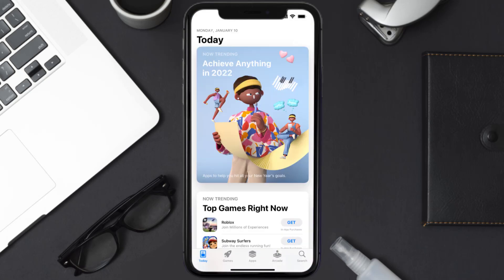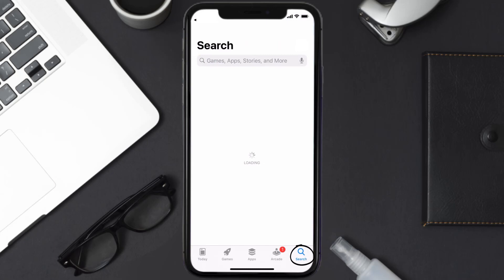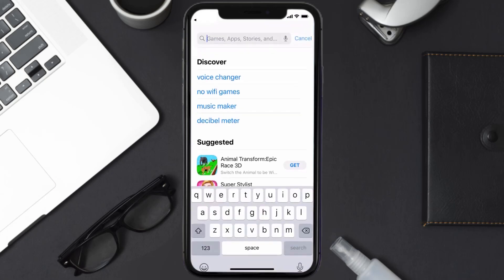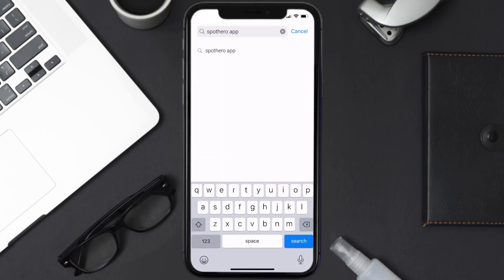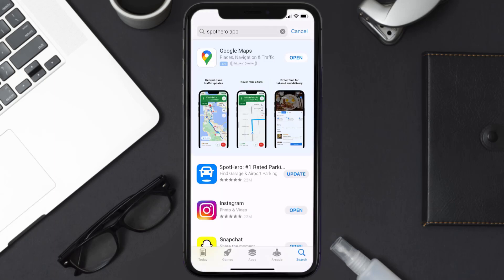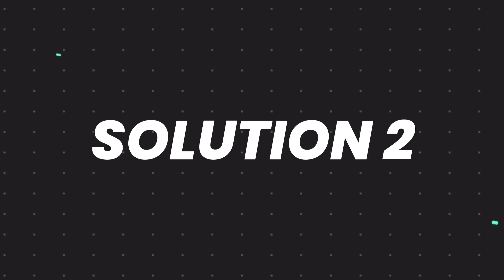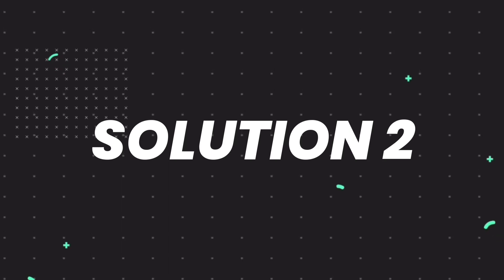Open up the App Store on your device and then tap on the search icon in the bottom right corner. Then search for the SpotHero app, and if you see the update button right next to the app name, simply tap on it to make sure you're running the latest version of the app.